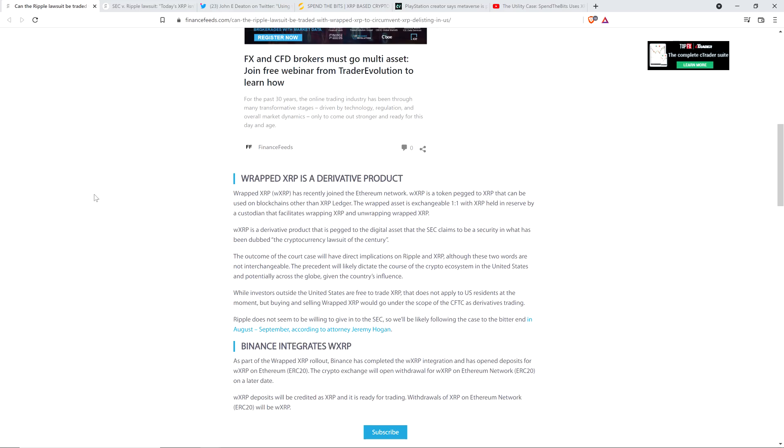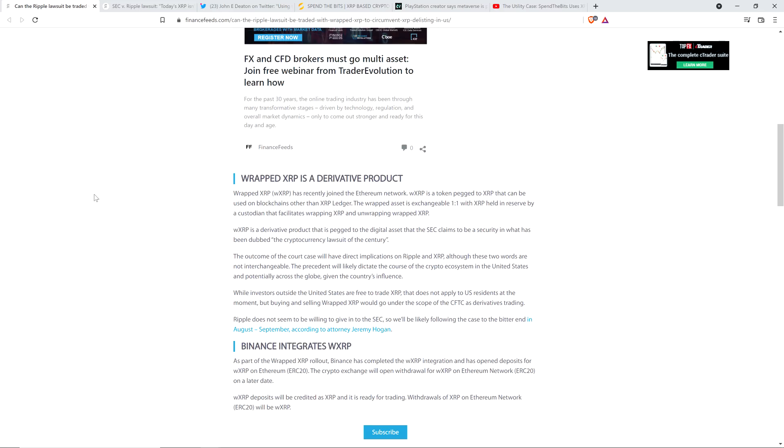Wrapped XRP, or WXRP for short, has recently joined the Ethereum network. WXRP is a token pegged to XRP that can be used on blockchains other than the XRP ledger. The Wrapped asset is exchangeable one-to-one with XRP held in reserve by a custodian that facilitates wrapping XRP and unwrapping Wrapped XRP. The outcome of the court case will have direct implications on Ripple and XRP.